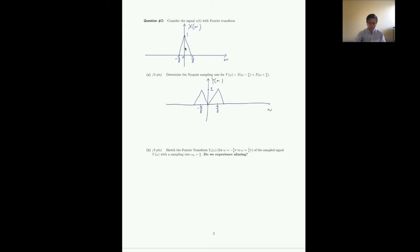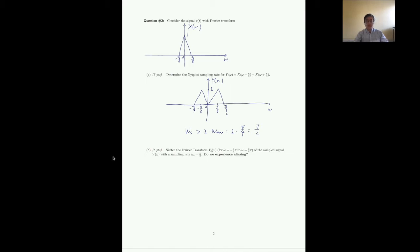The maximum frequency ω_max is π/4. The Nyquist sampling rate requires ω_s ≥ 2ω_max = 2·(π/4) = π/2. So the Nyquist sampling rate is ω_s = π/2. Next, we sketch the sampled signal Y_s(ω) at this Nyquist rate. The formula is Y_s(ω) = (1/T_s)·Σ Y(ω - kω_s), where ω_s = 2π/T_s.